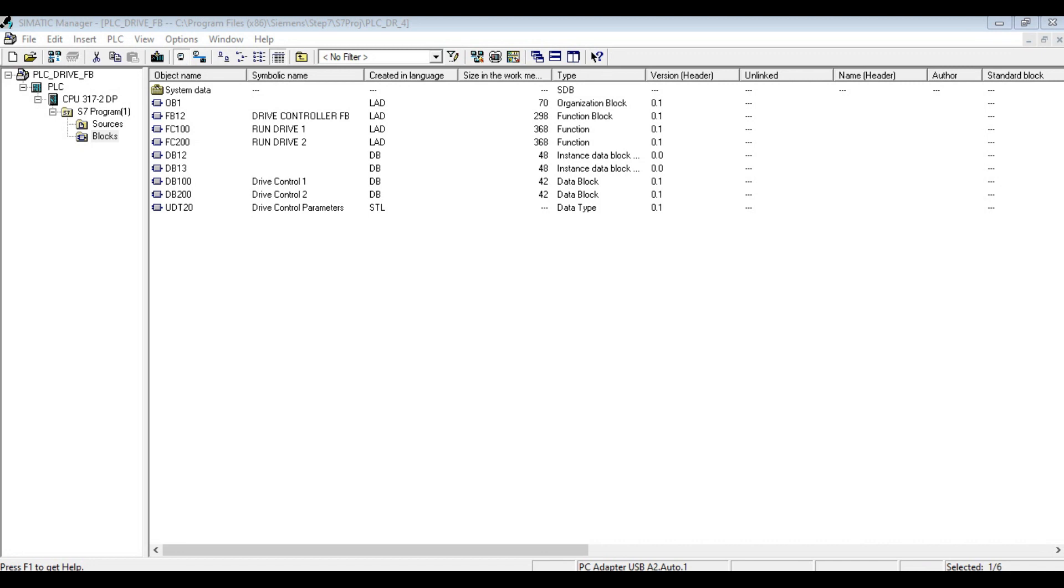This is a part 3 video that continued from creating a function block that is used for controlling many VLT drives. On this part, I am going to show you the testing of the program.